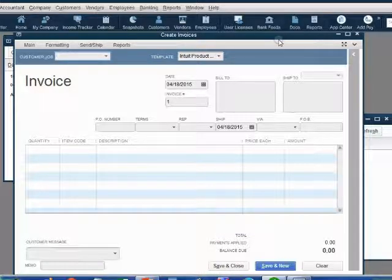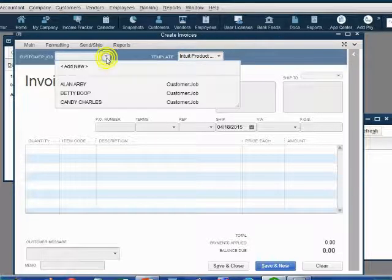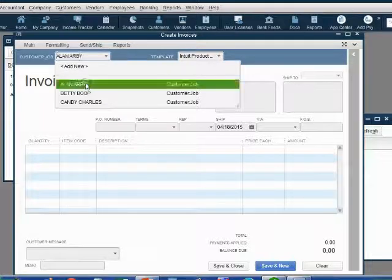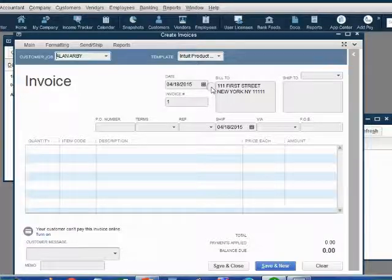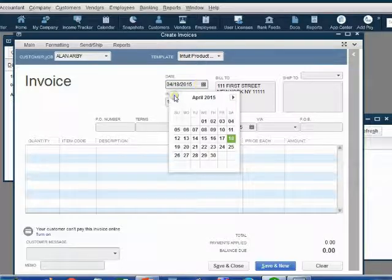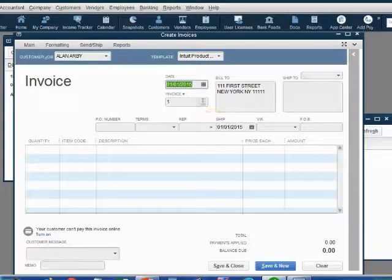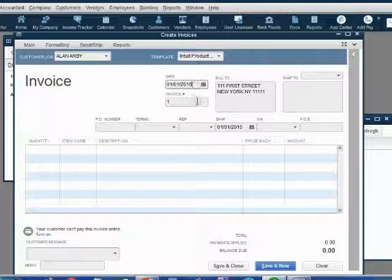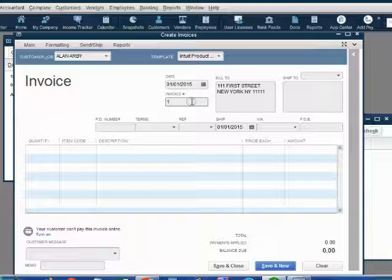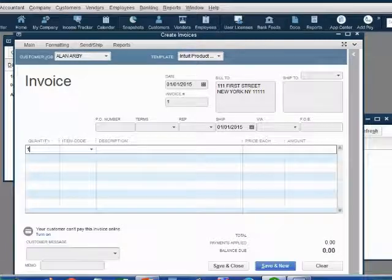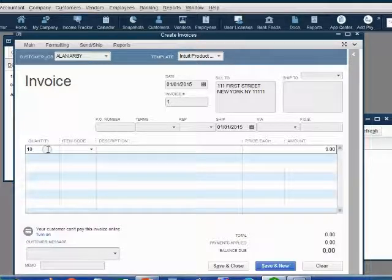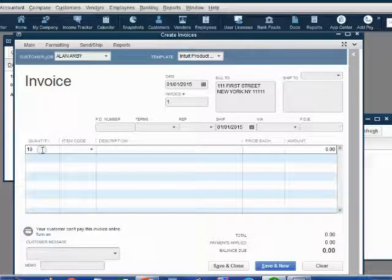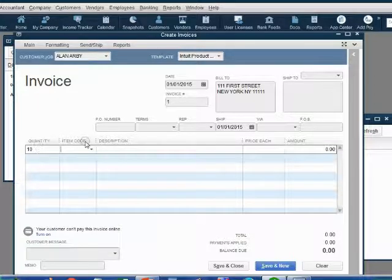Put in each piece of information step by step. Click the customer arrow and we see the customers that we put on the list. Choose Alan and Alan's address comes on the invoice. Now, I am recording this video on April 18th. However, we need to click the date box and go back to January 1 so we record the correct date for the invoice. Notice, QuickBooks automatically put number 1 as the first invoice number and QuickBooks will enumerate the invoices automatically. Click once under the word Quantity and type in the quantity of 10. After typing in a field, we always push the Tab key, which is located on the top left of your keyboard. Pushing the Tab key saves the field and moves the cursor to the next field.